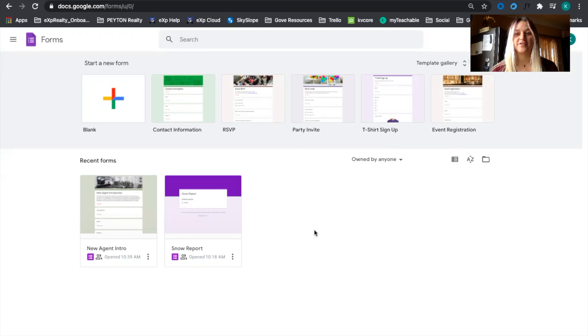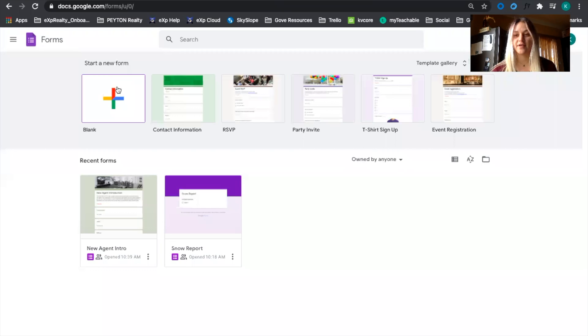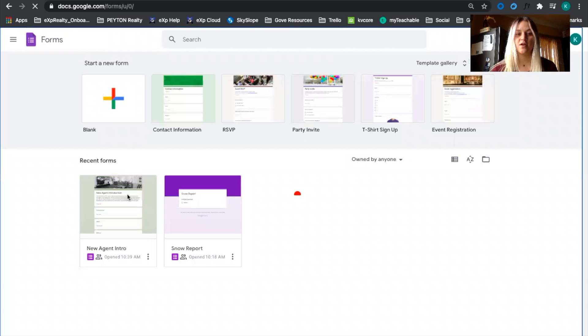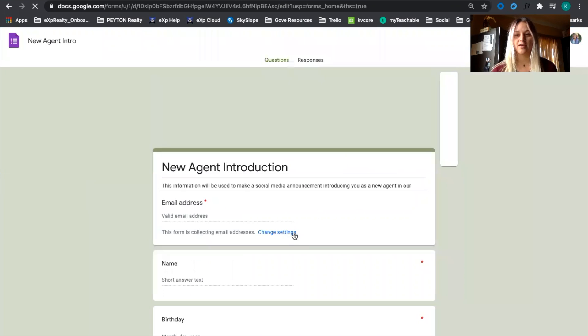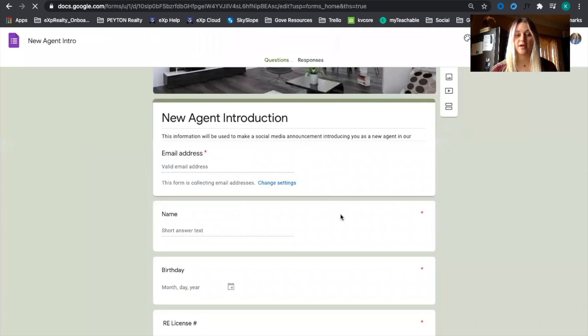Once a new agent fills out your Google Form, a new card is automatically created on your Trello board. First you're going to want to create a new form for your checklist, gathering that personal information from the very beginning. Once you create a new form you can make it look just like mine.